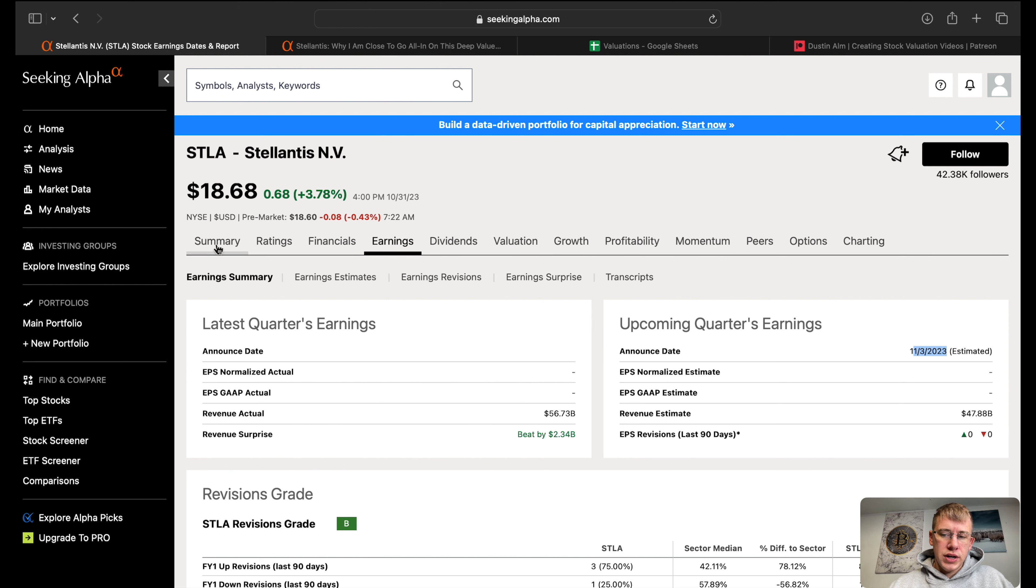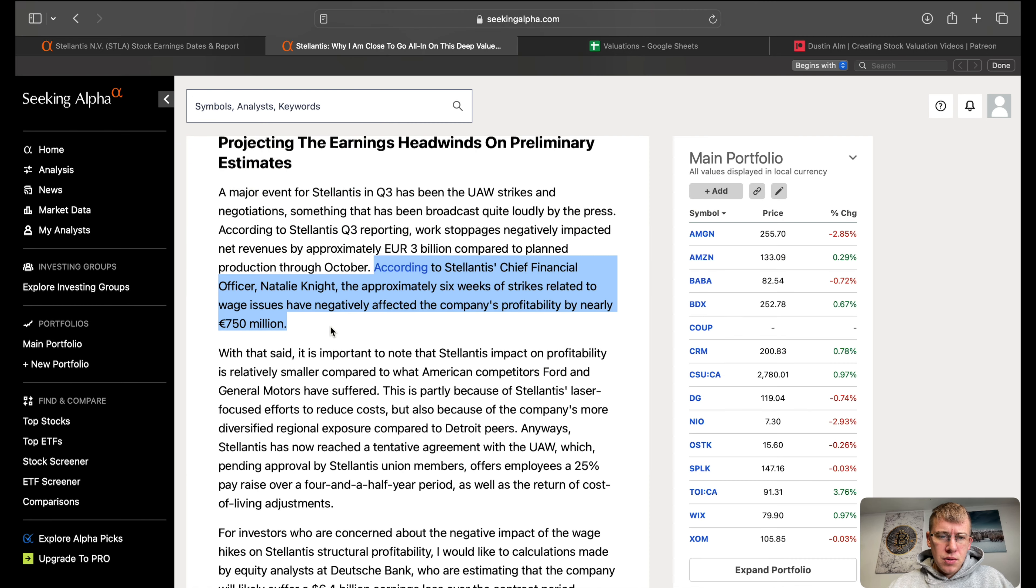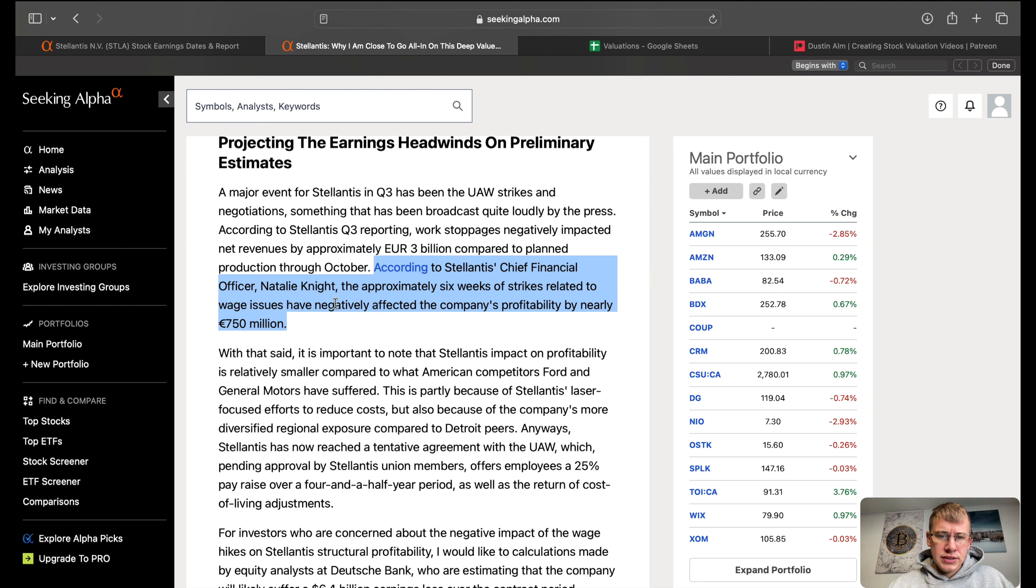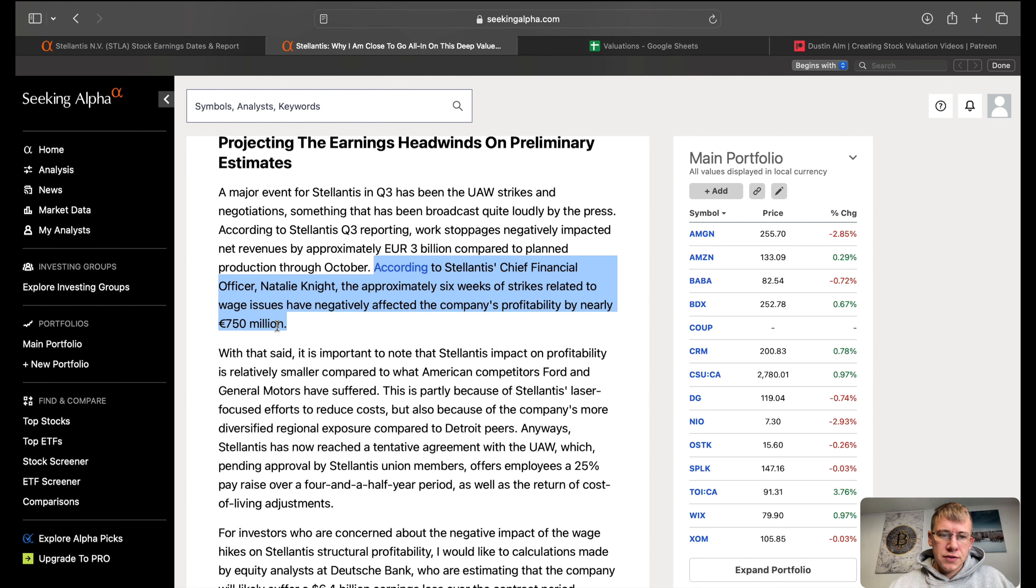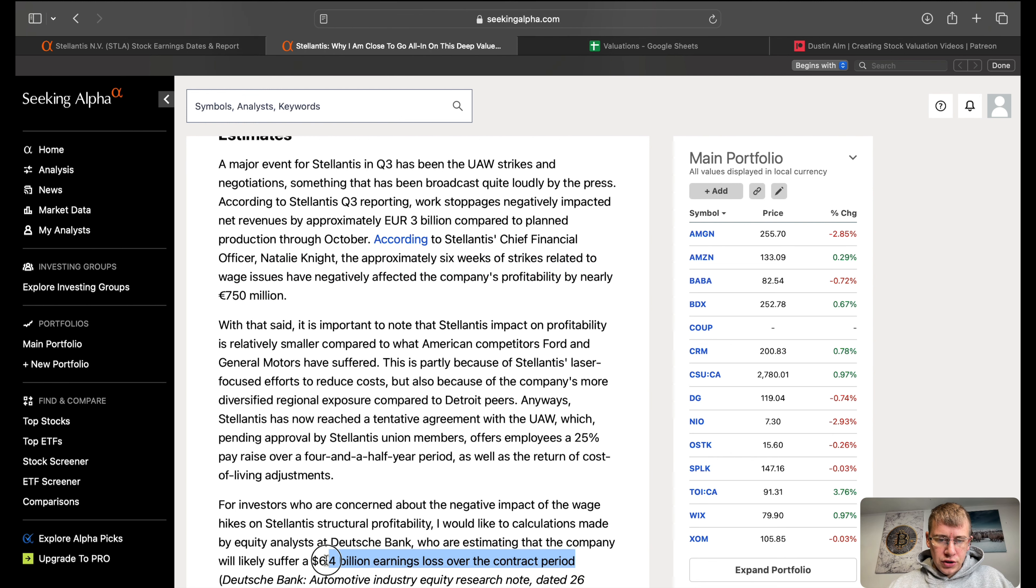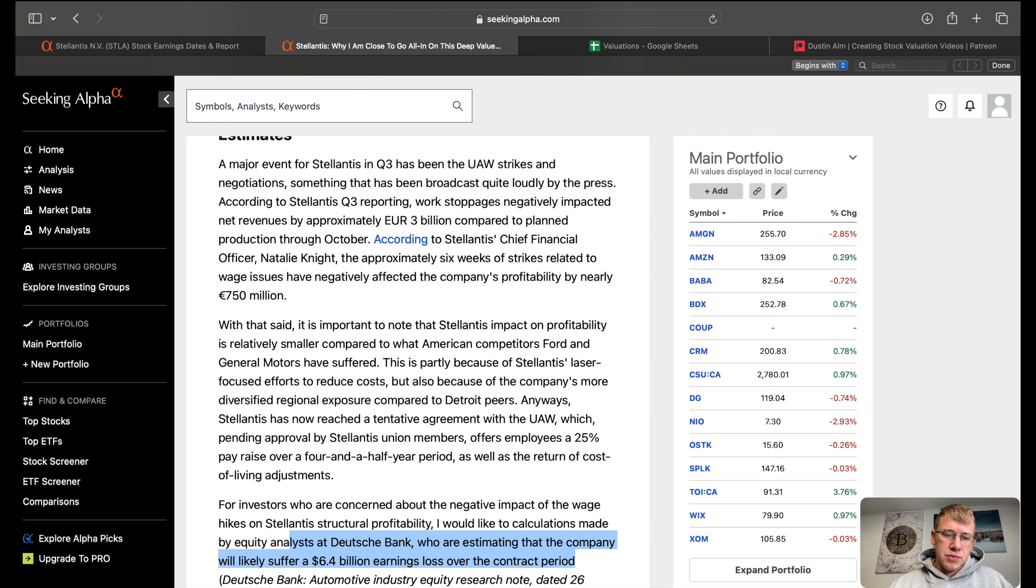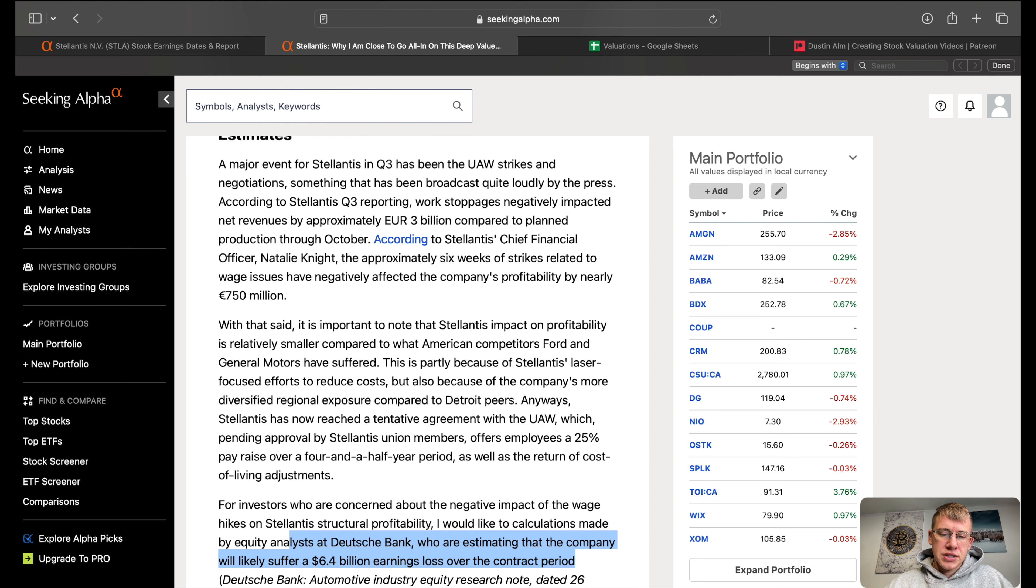As to how the UAW strike will completely impact the company. But so far what we know is that the CFO has said it will likely negatively affect the company's profitability by nearly 750 million euros, which is pretty close to USD. According to Deutsche Bank they're estimating the company will likely suffer about 6.4 billion dollars earnings loss over the contracted period, which is over the course of four years.